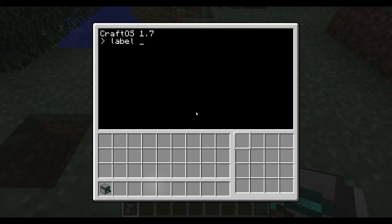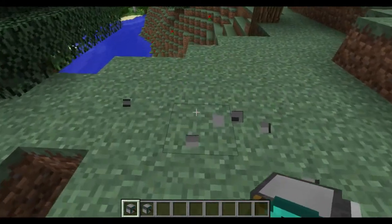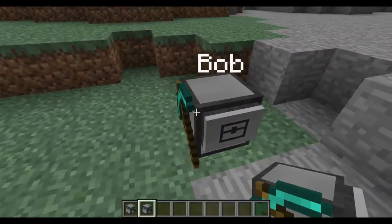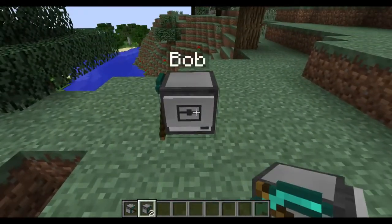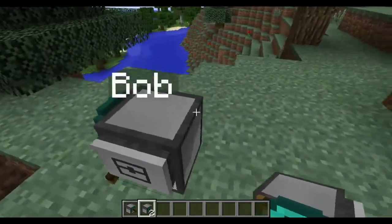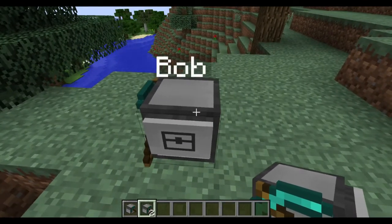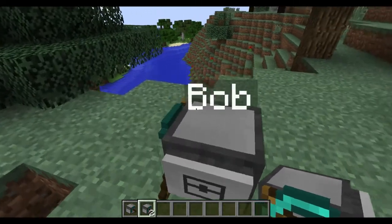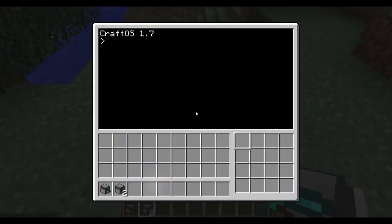To label your mining turtle, we're going to type the command 'label set' and then any label that we want. I'm just going to name my turtle Bob. So we've got Bob the turtle in front of us — I'm going to break him, place him back down, break him, pick him up, place him back down. As you can see, this is the same turtle that I've been breaking and picking up, so all the code is still preserved. It's the same robot, and I don't have to worry about anything being messed up if I break it or move it.